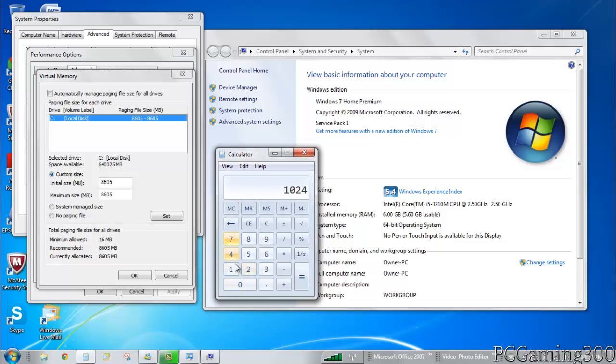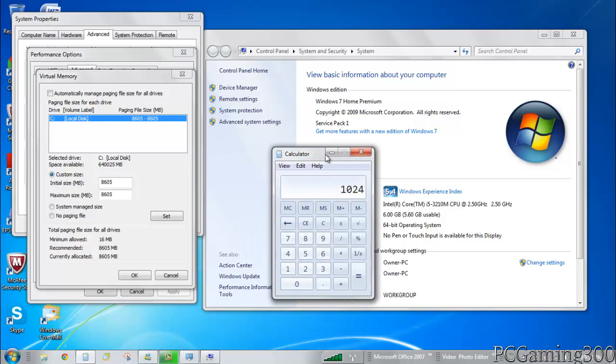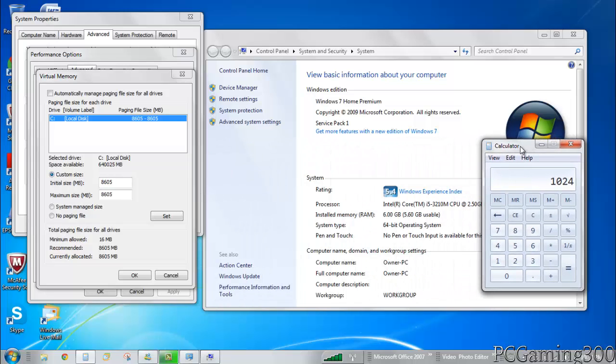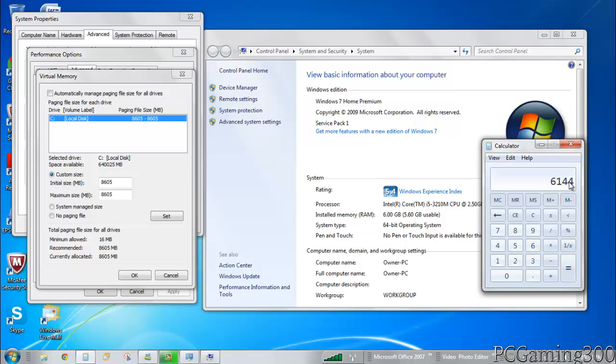1024 megabytes is one gigabyte, and over here it goes with megabytes. What you want to do is multiply that by the amount of RAM you already have on your computer, so your physical RAM installed memory. I'm going to multiply that by six: 6,144.